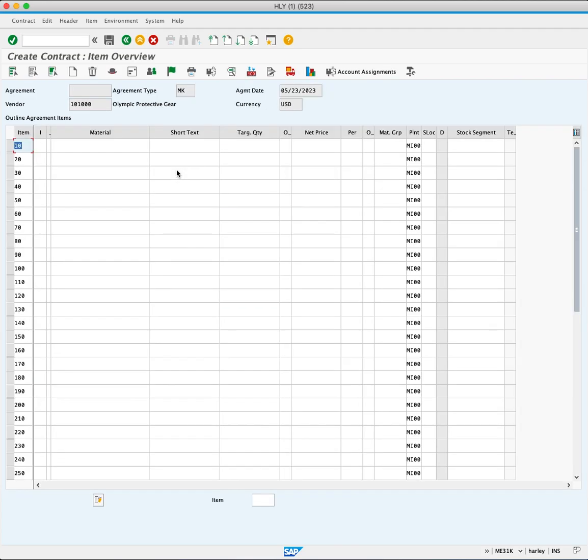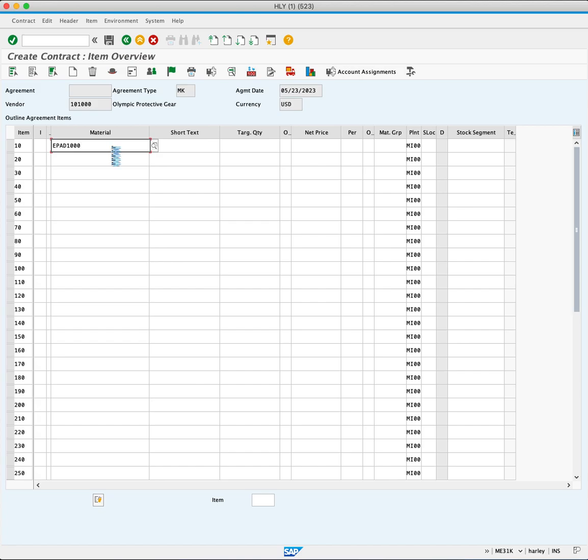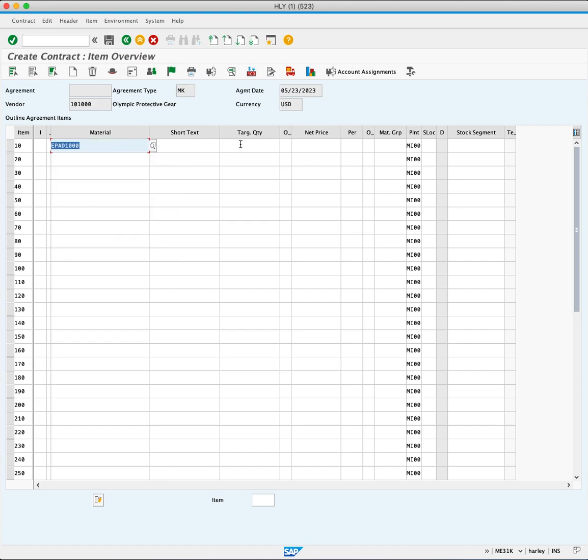The Create Contract Item Overview screen will appear. In the first line item, enter the material code EPAD1000. Next, in the Target Quantity field, you will enter 50,000. Enter the net price $30.